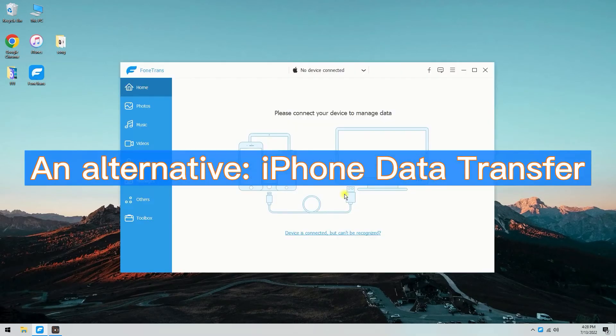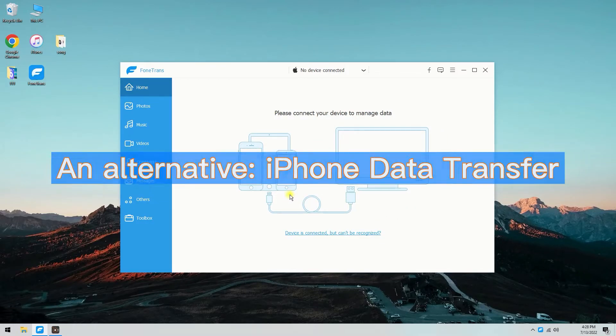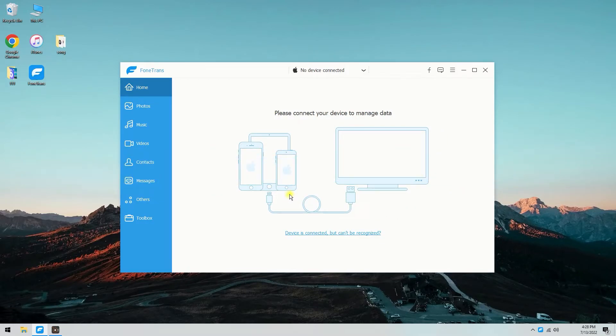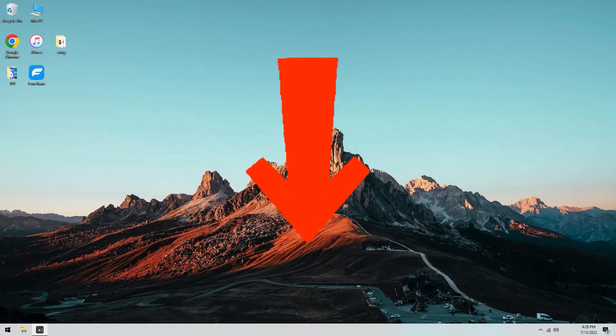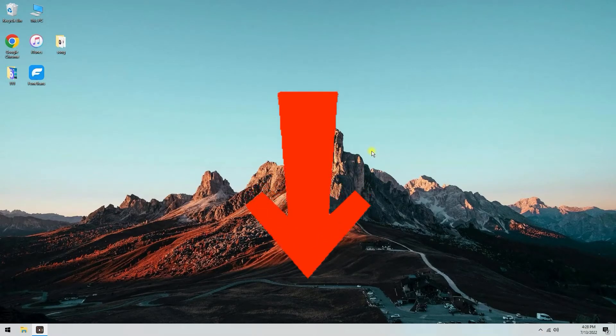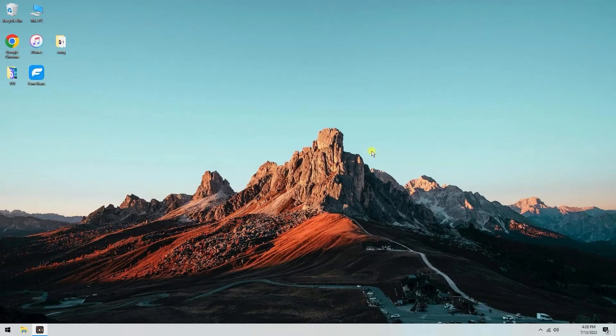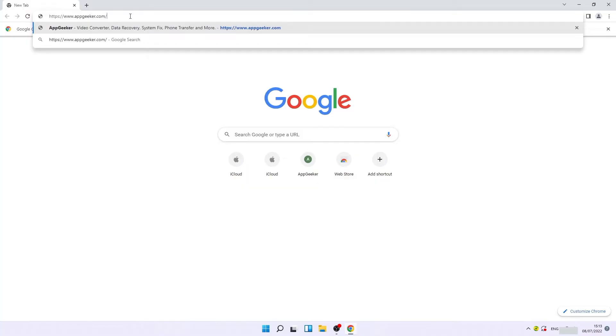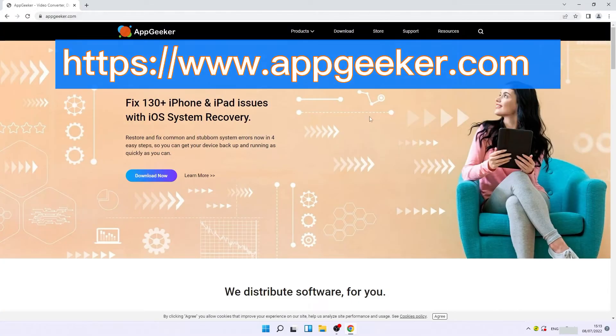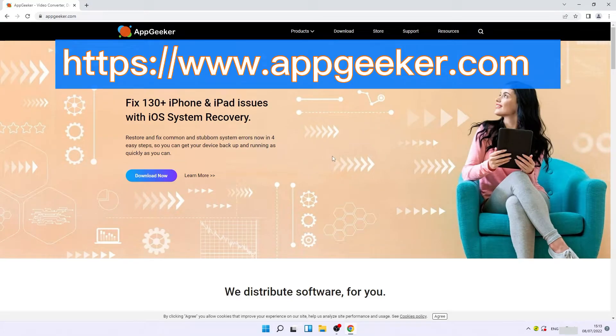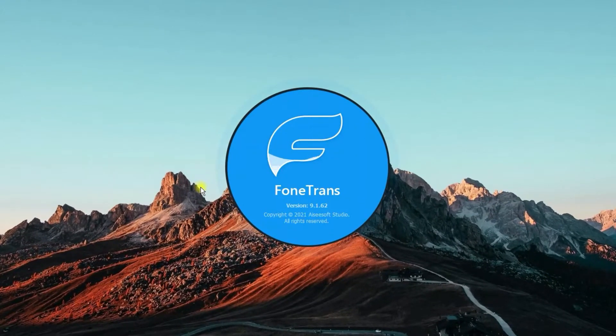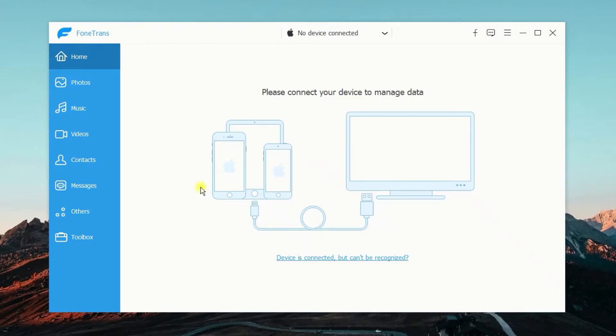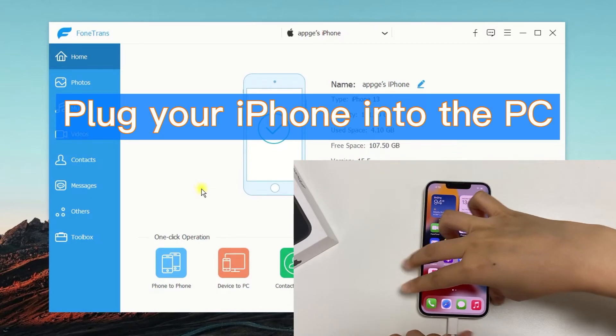The second method I will use is iPhone data transfer from AppGeeker, which I have mentioned it earlier. This is an easy-to-use tool. It is worth mentioning that iPhone data transfer won't cause any data loss. I have put its download link in the description area. If you are interested in this tool, visit the download link in your browser to download it on your PC. After the installation, launch it and plug your iPhone into your PC.